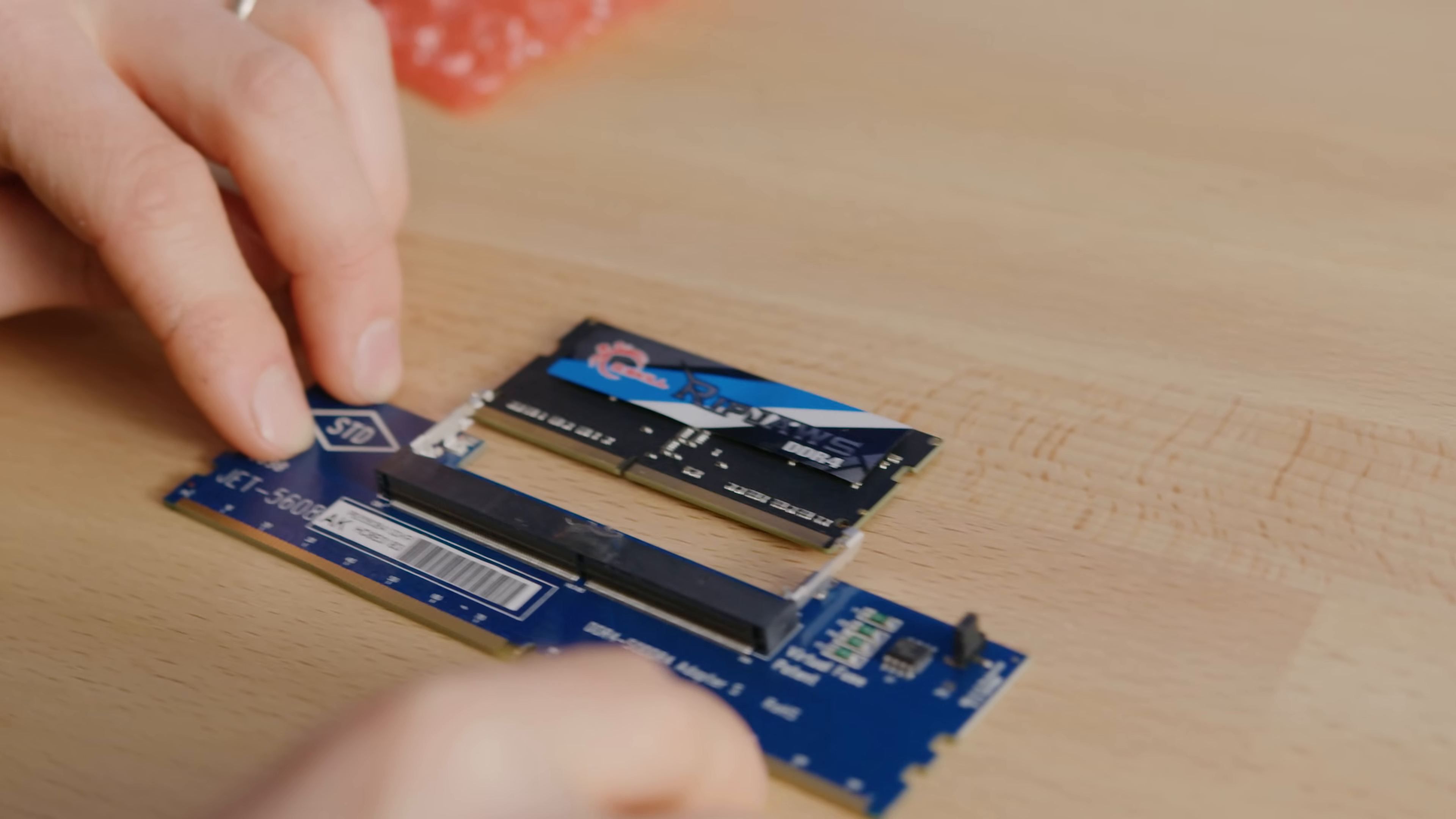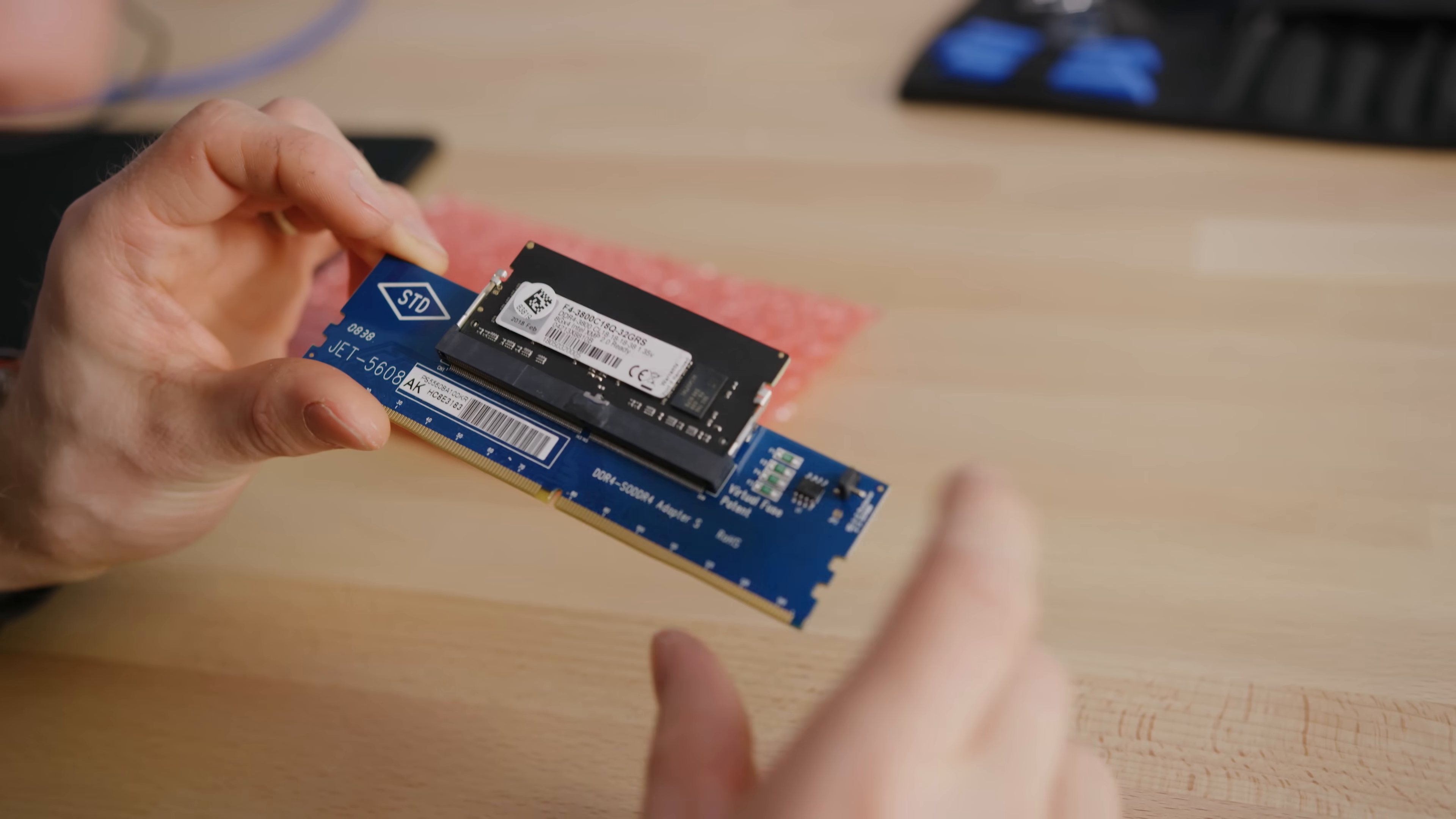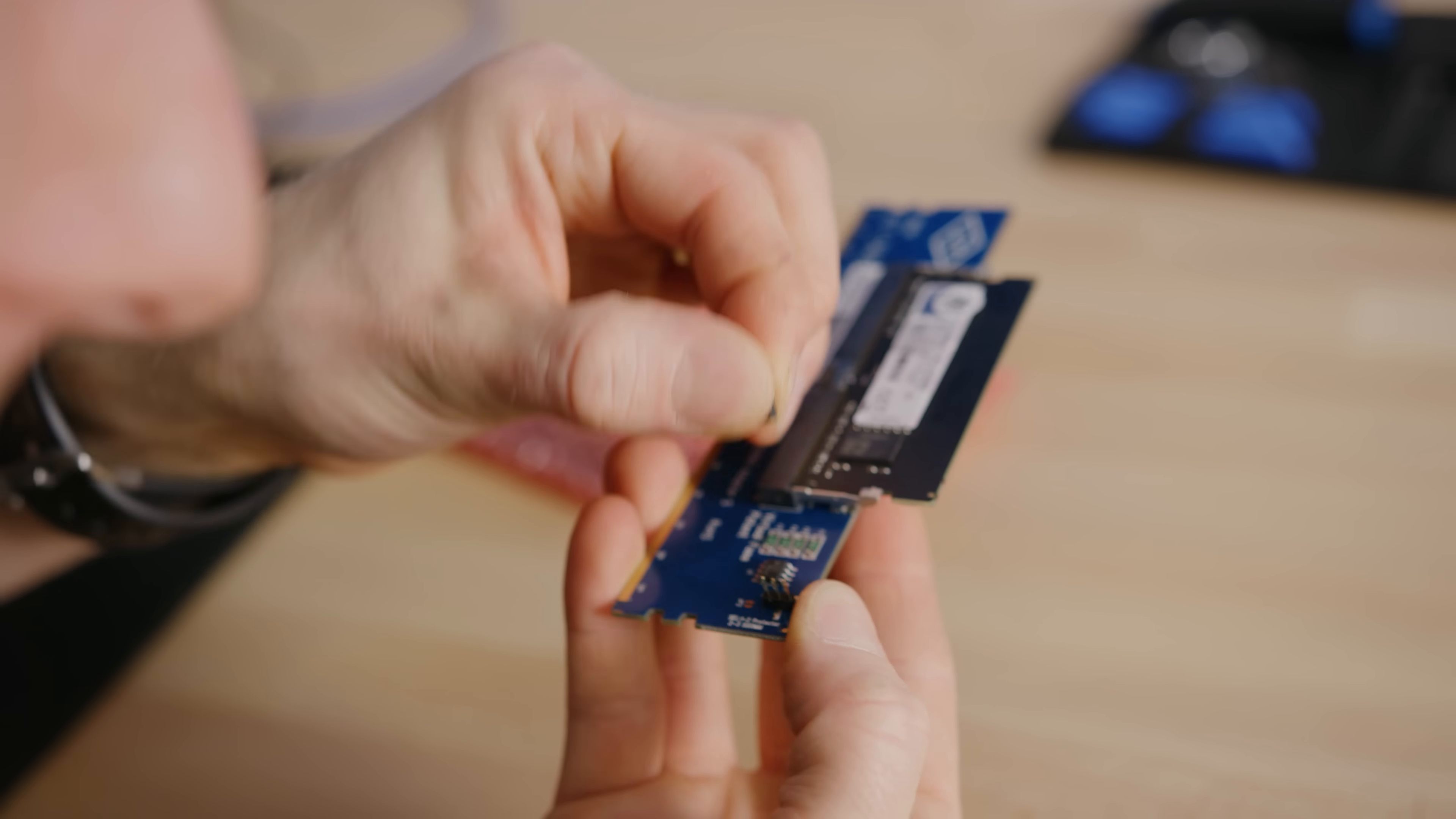So on here, we've got a couple of different things. We've got whatever the hell a virtual fuse is, apparently it's patented. We've got a jumper. I mean, there's no manual, obviously, so I'm gonna assume the defaults are fine.